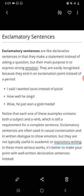For example: 'I said I wanted tacos instead of pizza!' 'How well he sings!' 'Wow, he just won a gold medal!' Notice that each example contains both a subject and a verb, which is still a requirement for a complete sentence. Exclamatory sentences contain emotions and are often used in casual conversation and written dialogue to show emotions, but they are typically not used in academic or expository writing.